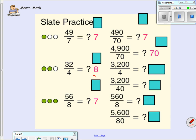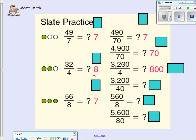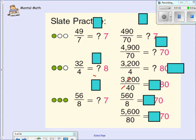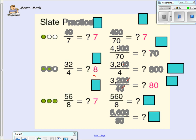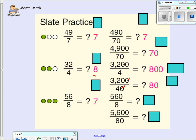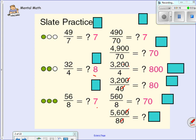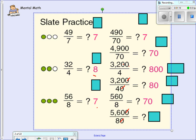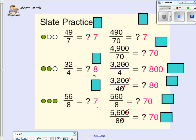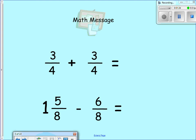How many fours go into 3200? Well, it was 8 for 32. Now we added two zeros, so the next number would be 800. Here we have one zero, so it'd be 80. How many eights go into 560? Right here it was 7, so it'd be 70. Down here the zeros cancel each other out, so we're back to the original problem which gives us 7. Nice practice!